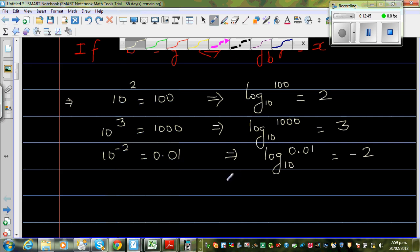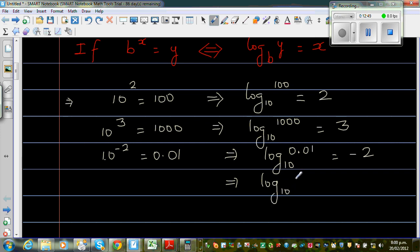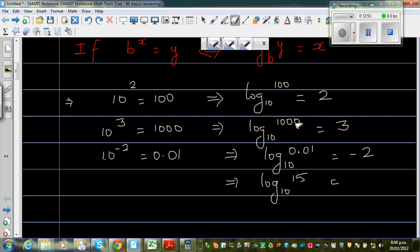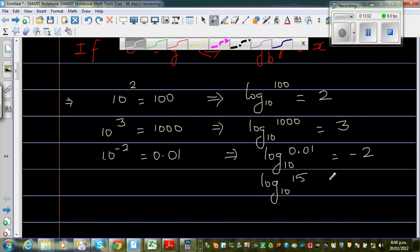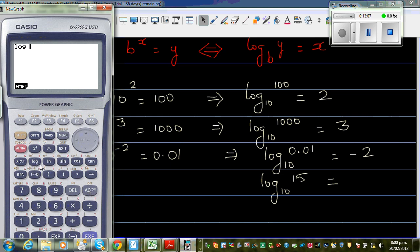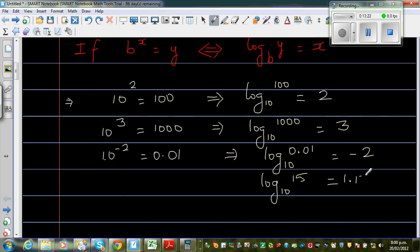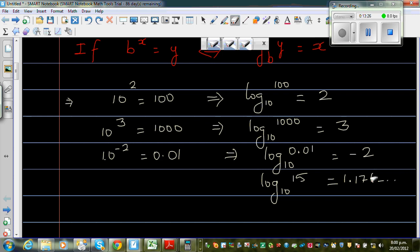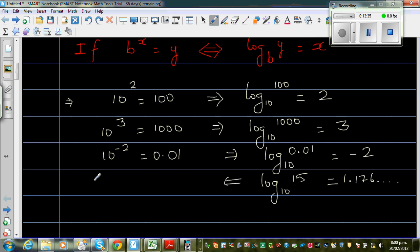Suppose you want to find log base 10 of 15 — I don't know that off the top of my head, so I'll use a calculator. Log 15 gives approximately 1.176... So this means 10 to the power 1.176... should be 15. Let me type in the whole number: 1.176091259. If you press equal, it is 15.